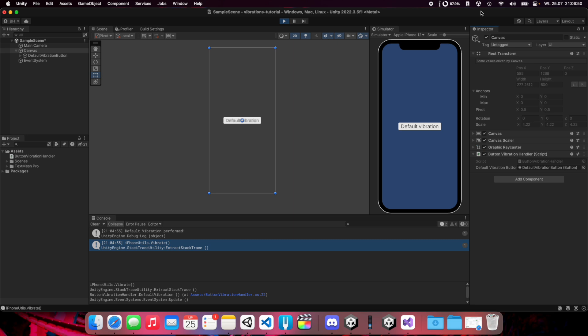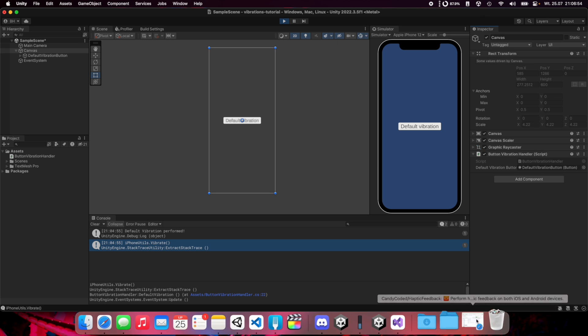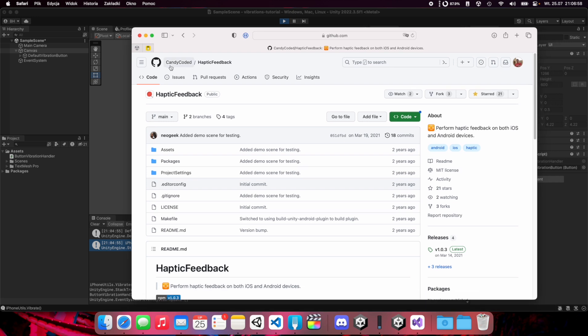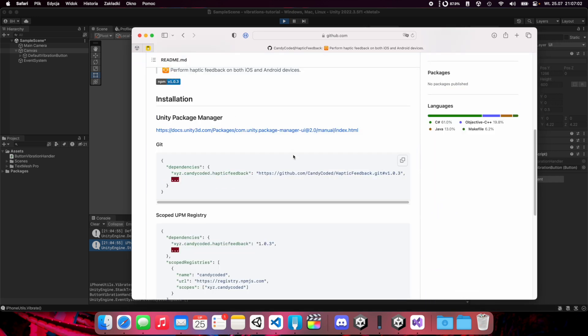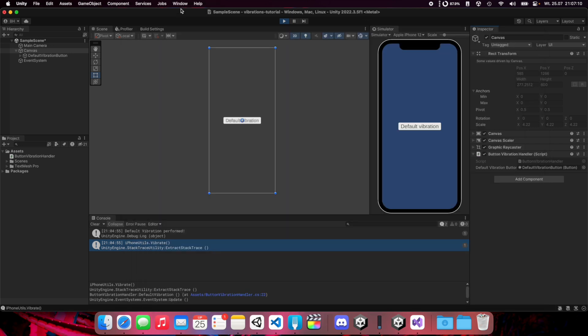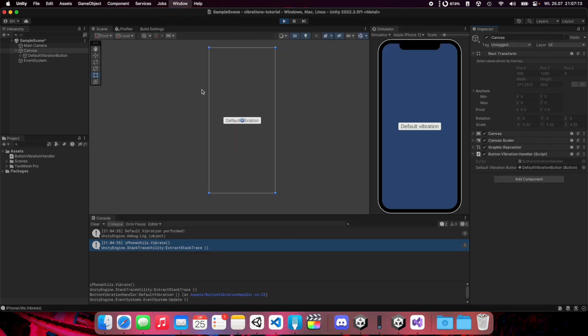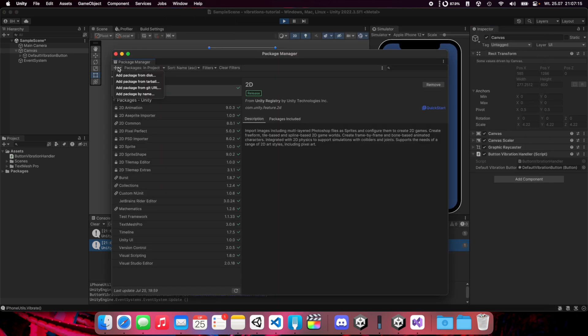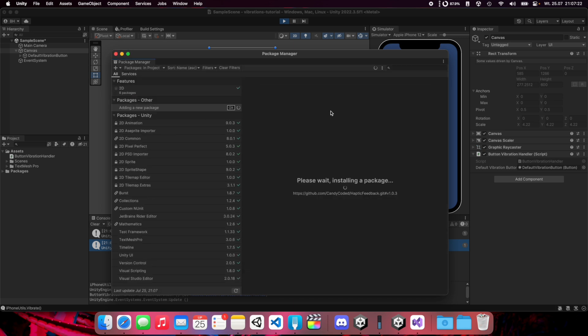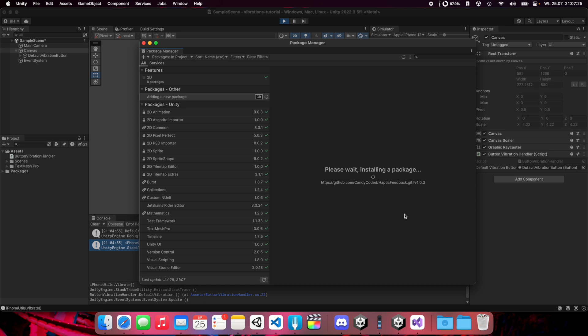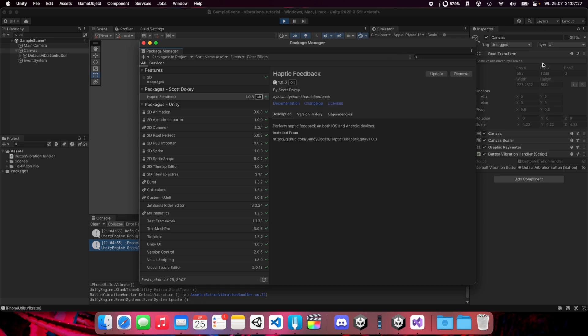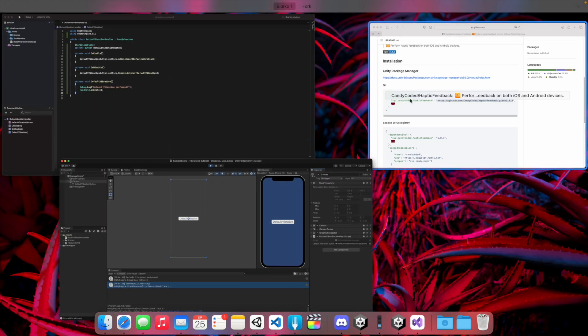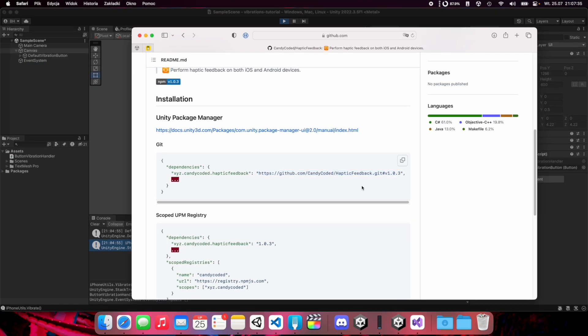However, creating this implementation for these libraries can take really much time, so I'll show you an easier method. You need to open this page: Haptic Feedback on Candy Coded repository. You need to install an additional package. Here is the link. Copy this link, go back to Unity, go to Window, Package Manager, click on this plus icon and add package from URL. Now paste this link and click add. This package is now installing.